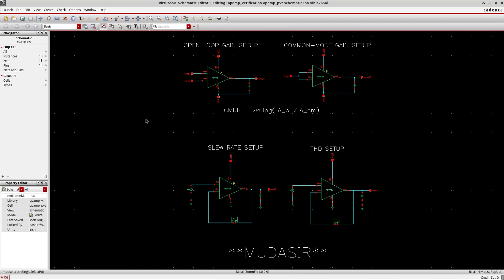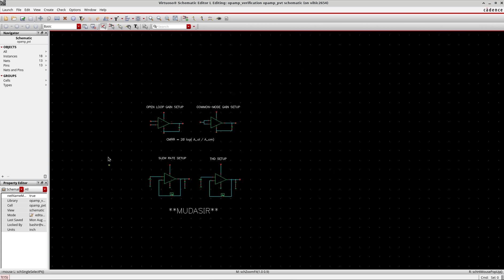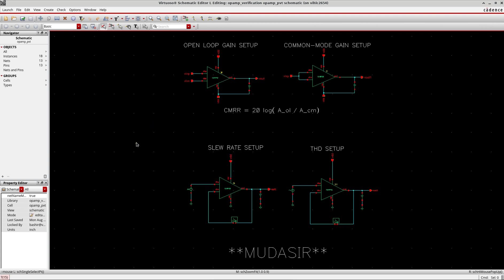In this tutorial I'm using the same test case I showed for the op-amp PVT variation in ADL and ADXL, to show how to do simulation in the Maestro tool. As an example, I'm using the open-loop gain setup, the common-mode gain setup, the slew rate setup, and the total harmonic distortion setup of the op-amp.